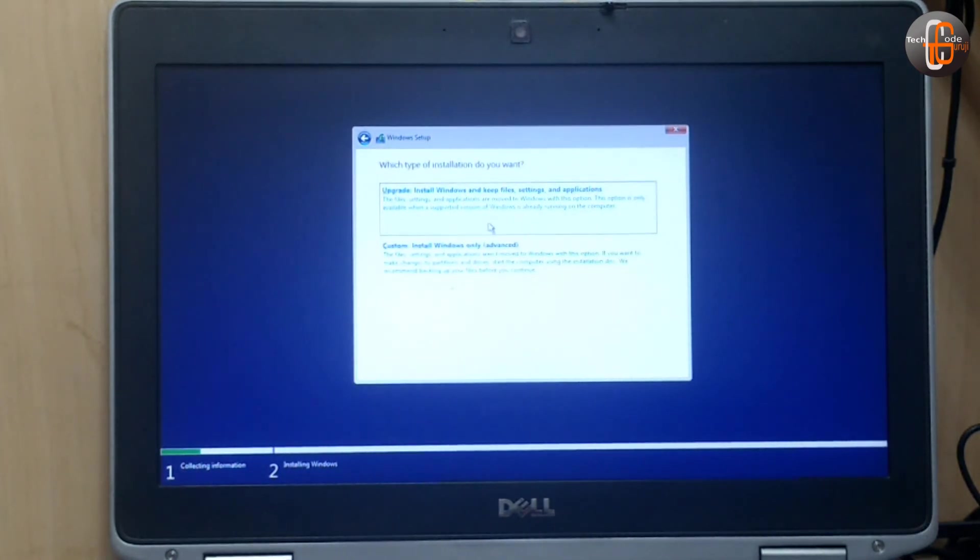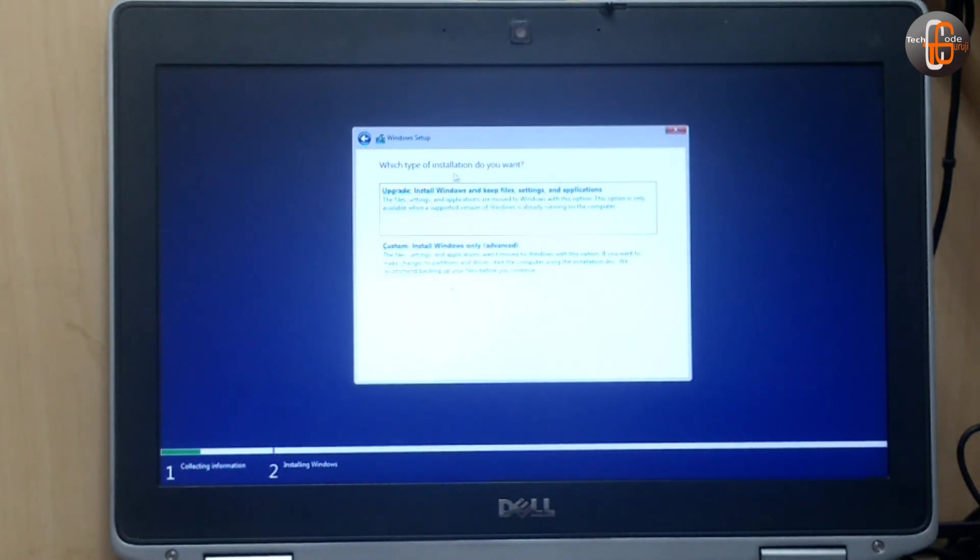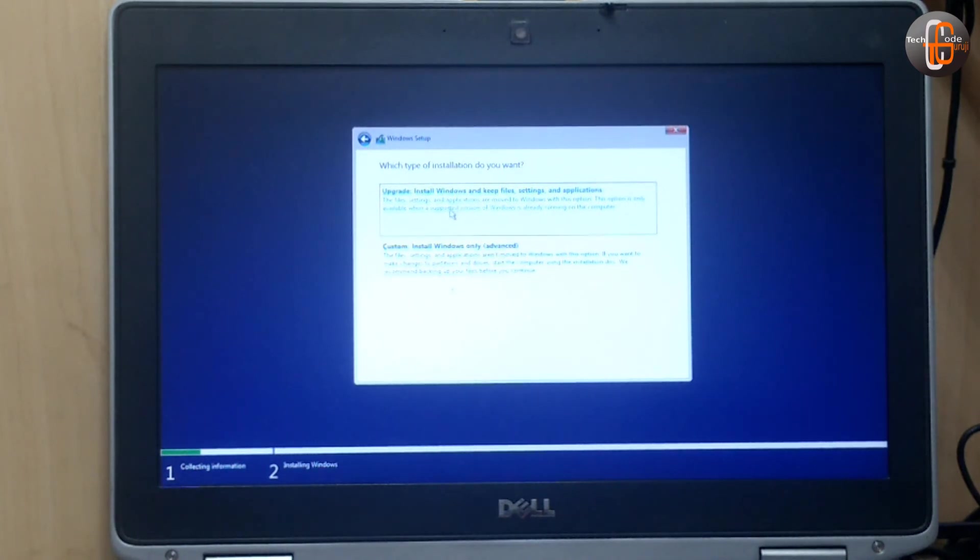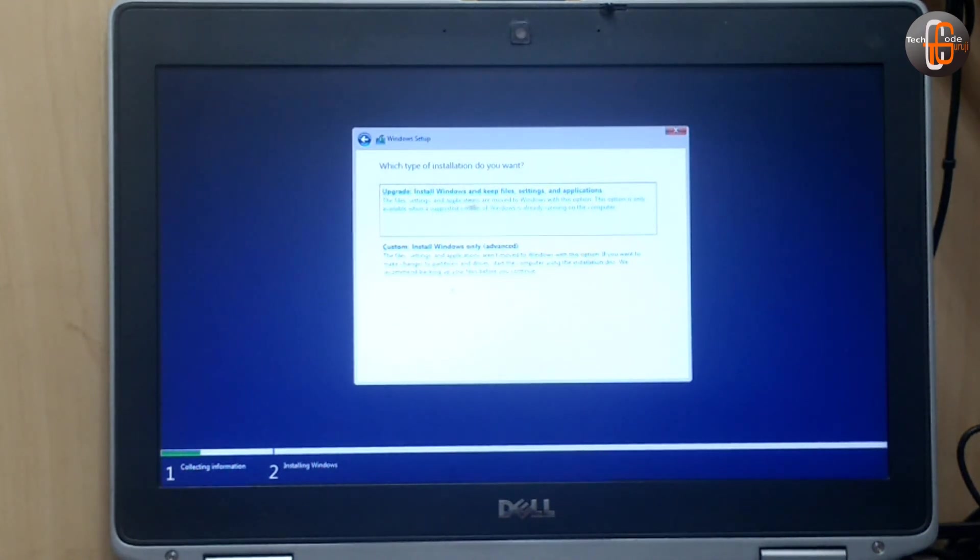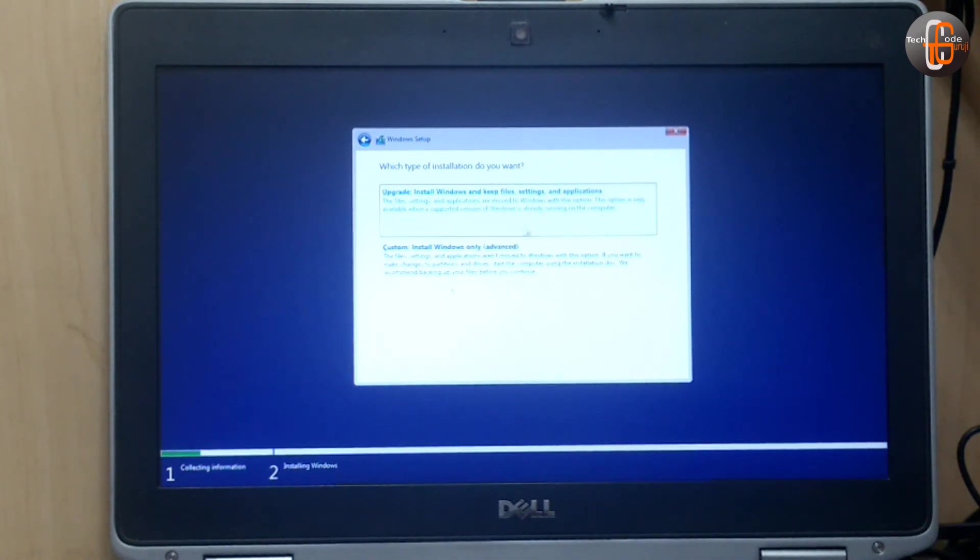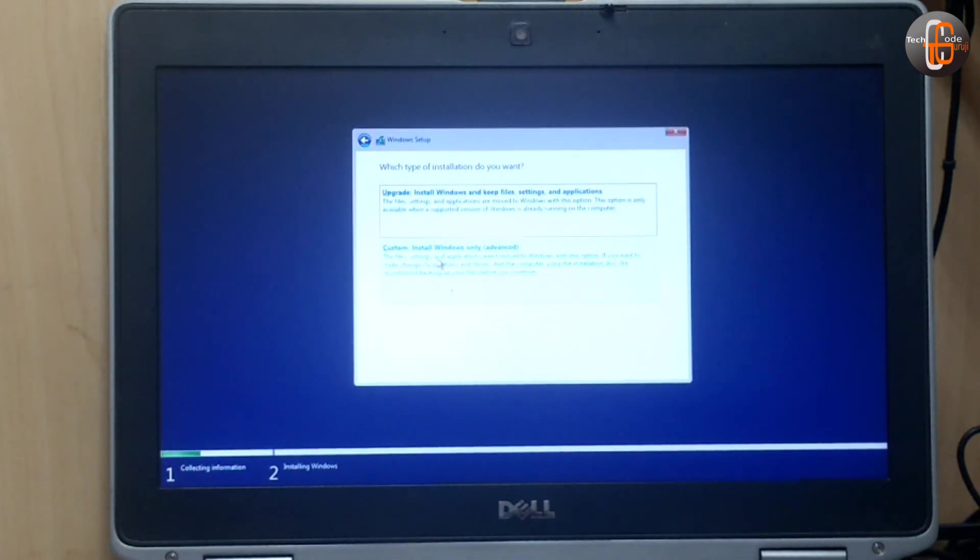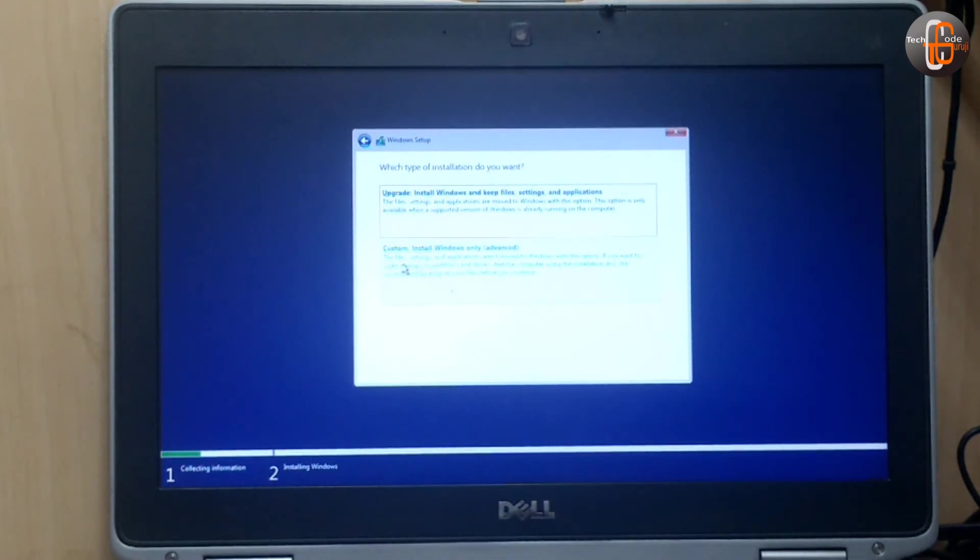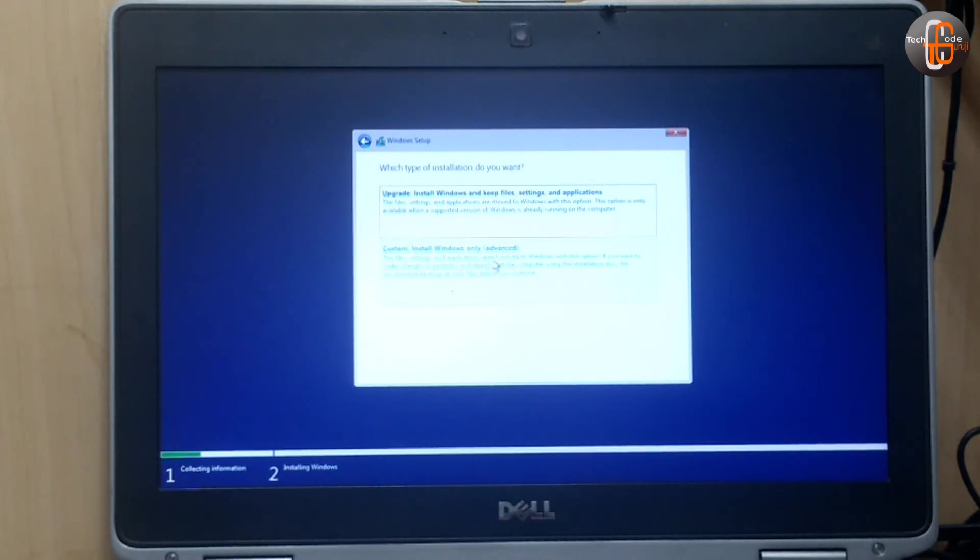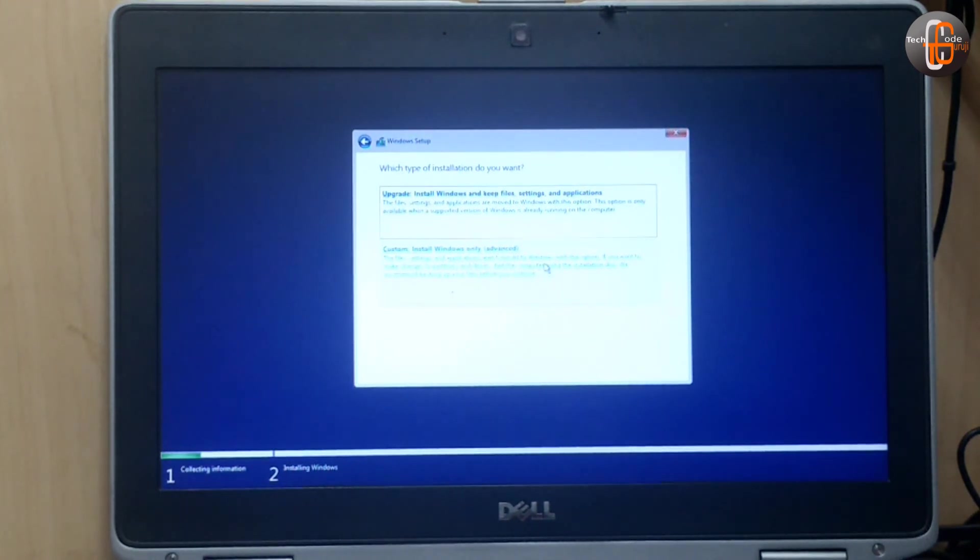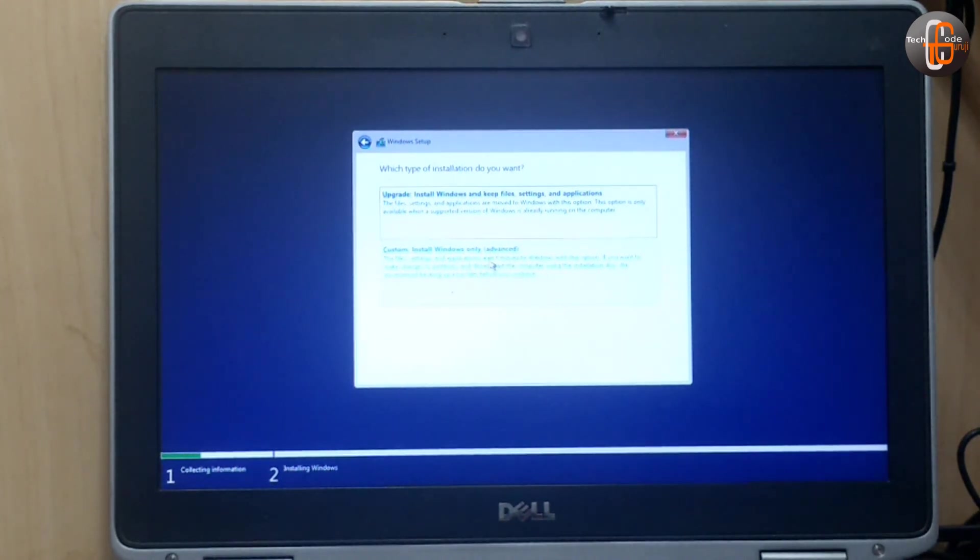Now there are two options. Which type of installation do you want? Upgrade: install Windows and keep files, settings, and applications. Custom: install Windows only. The files, settings, and applications aren't moved with this option. So if you want to update the existing system, you can click the upgrade option.